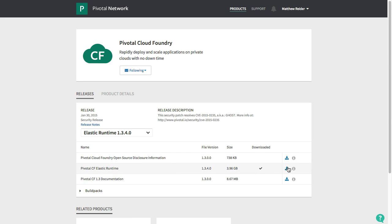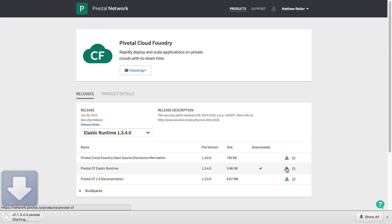I need three things from Pivotal Network. I need the Elastic Runtime product, which is Pivotal's commercial distribution of Cloud Foundry runtime.